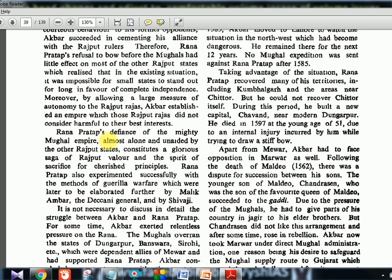Rana Pratap's defiance of the mighty Mughal Empire almost alone, unsupported by other Rajput states, constitutes a glorious saga of Rajput valour and the spirit of sacrifice for cherished principles. Rana Pratap also experimented successfully with methods of guerrilla warfare which were later elaborated further by Malik Ambar, the Deccani general, and by Shivaji. This is why the story of Rana Pratap has been made into movies and TV series — he is among the few Rajput rulers who are glorified.